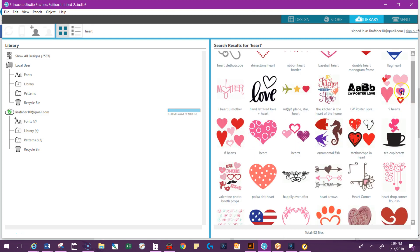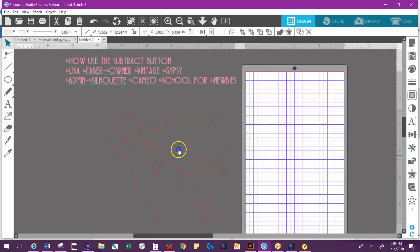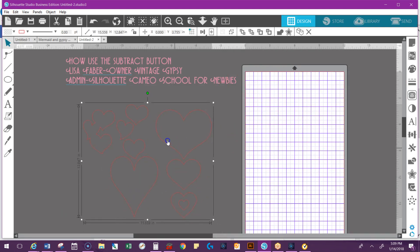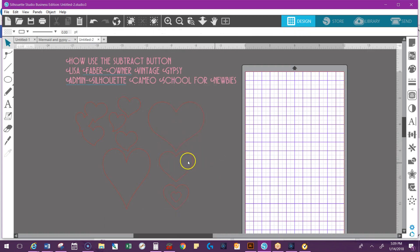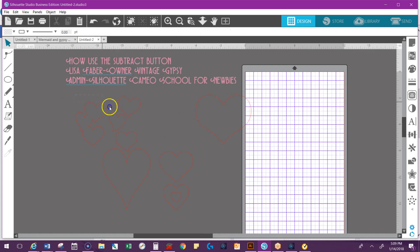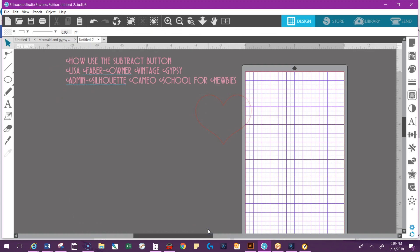So I'm going to grab these hearts since it is Valentine's Day. These are stuck together, so I need to right-click and ungroup. If yours does not need to be ungrouped, if you just have a single design, don't worry about ungrouping it.